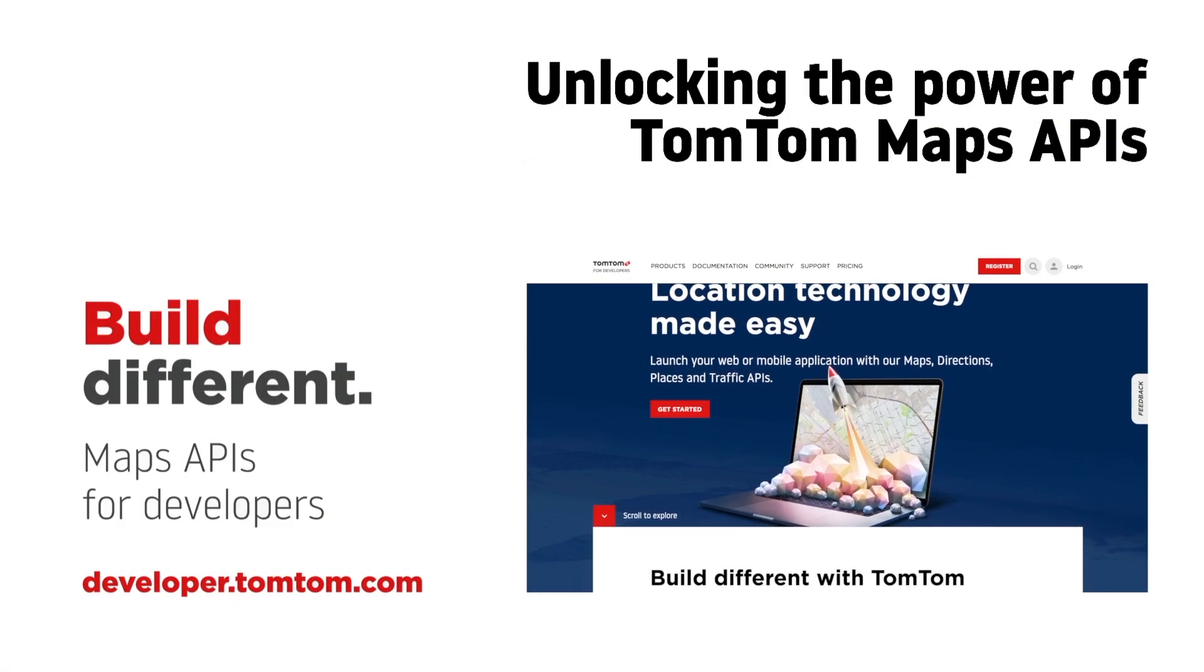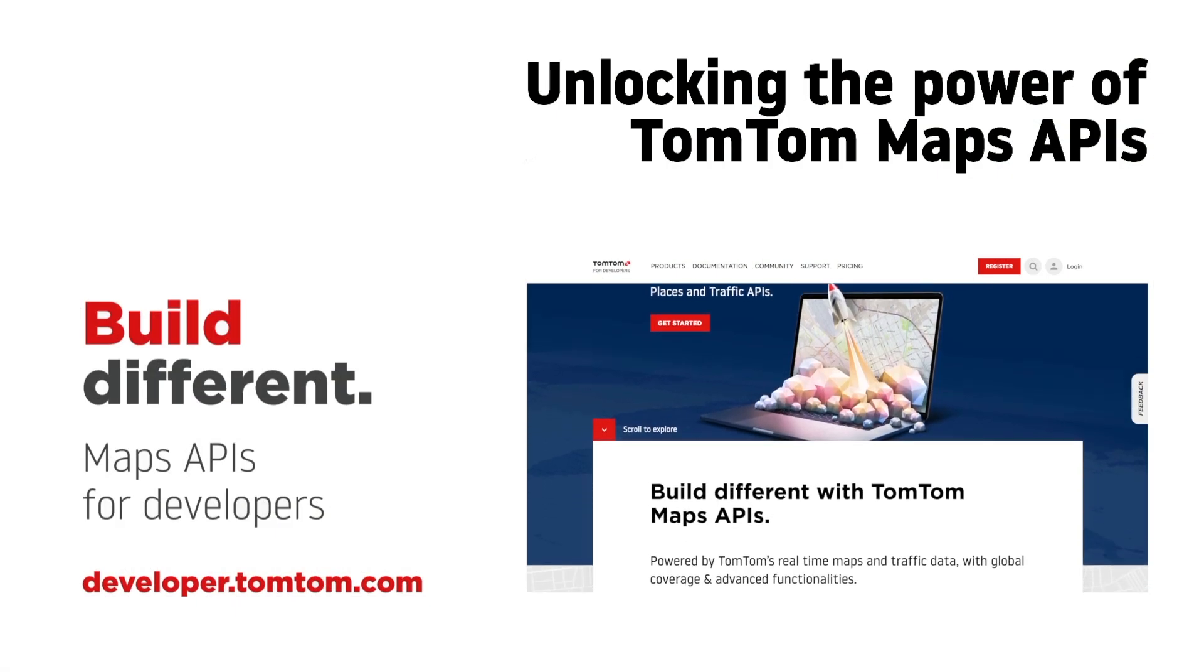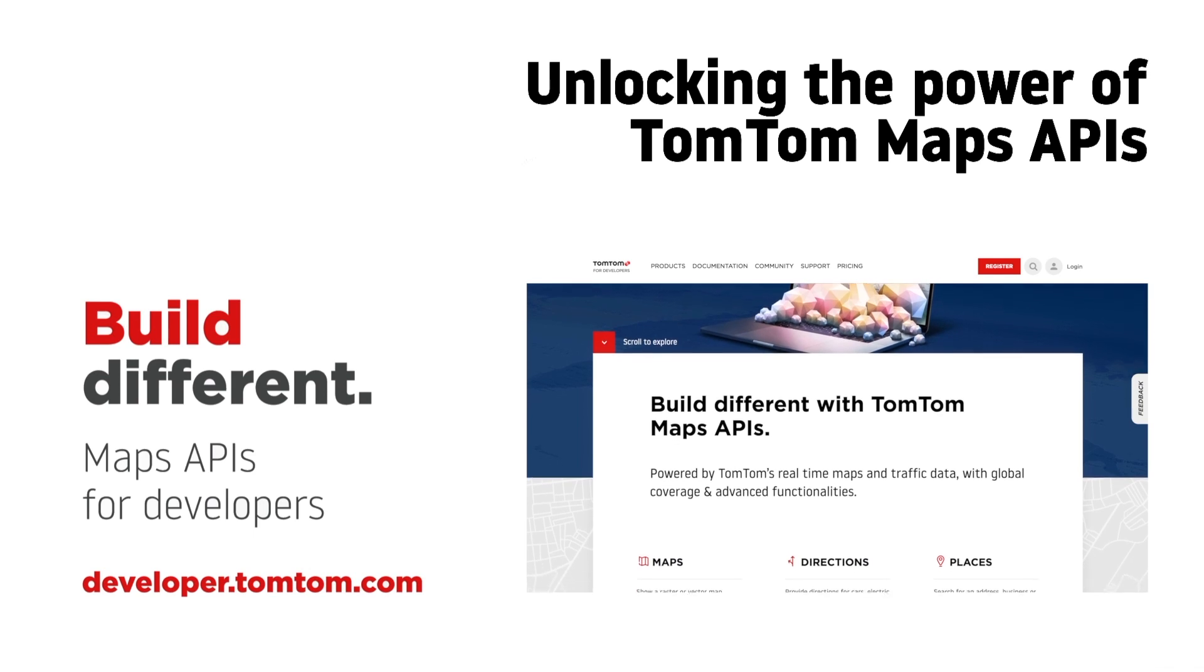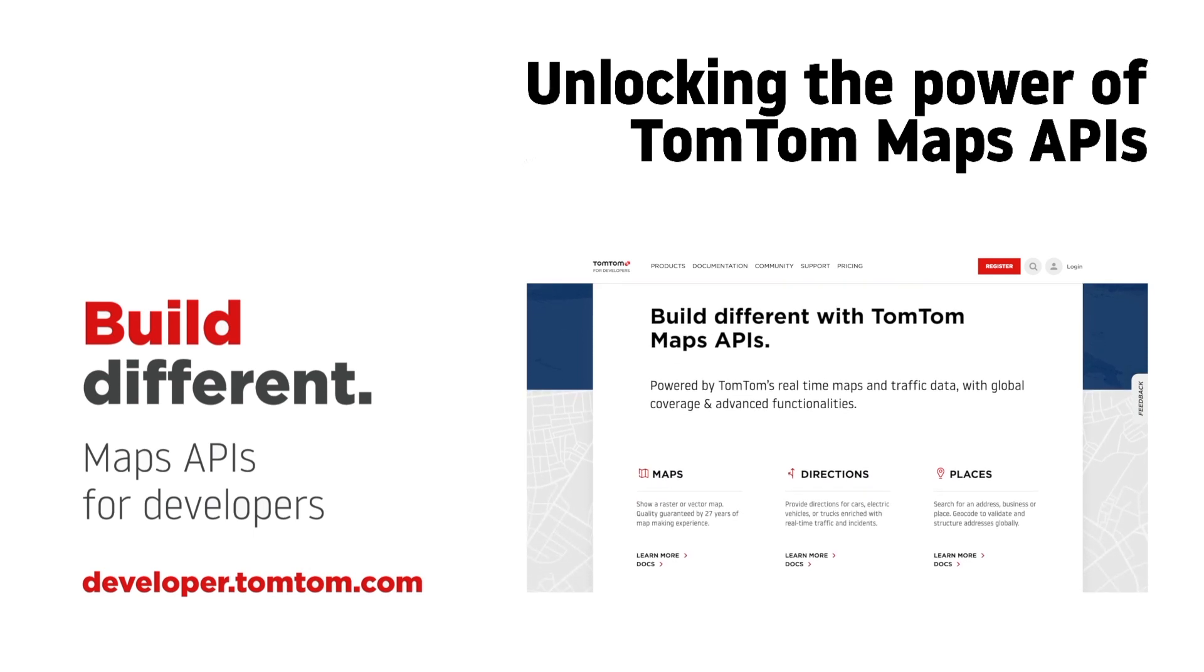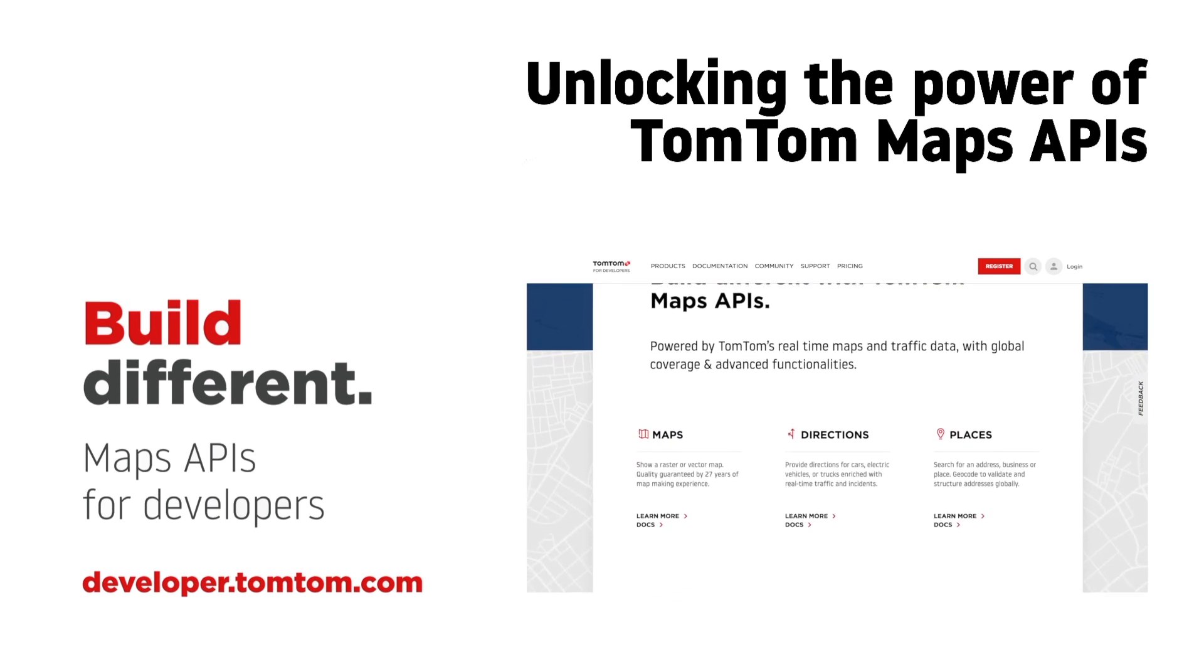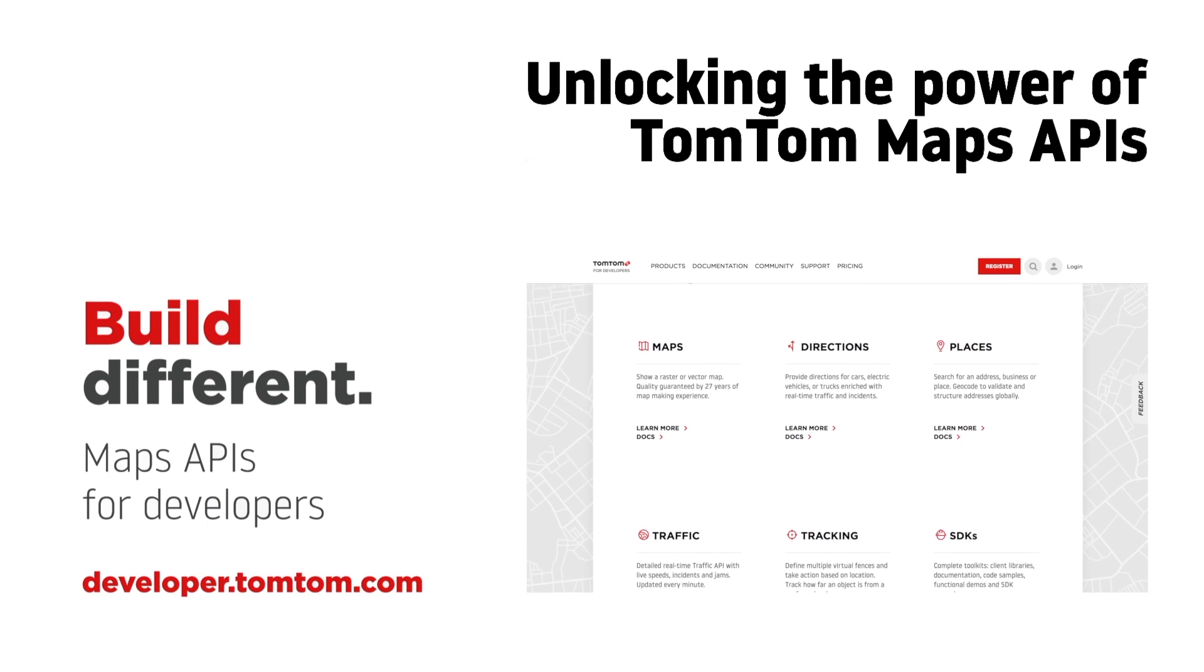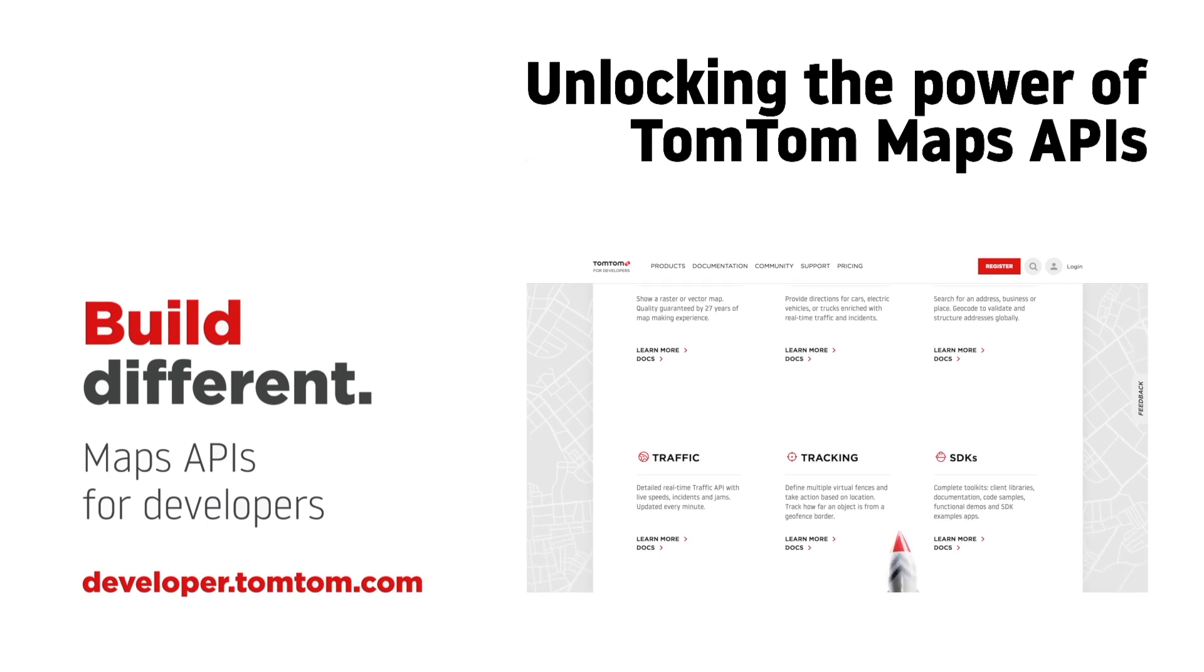Build your entire fleet management or delivery platform with a single location services provider. With TomTom Maps APIs, you can leave the heavy coding and quality mapping to us, enabling you to focus on your fleet and drivers.